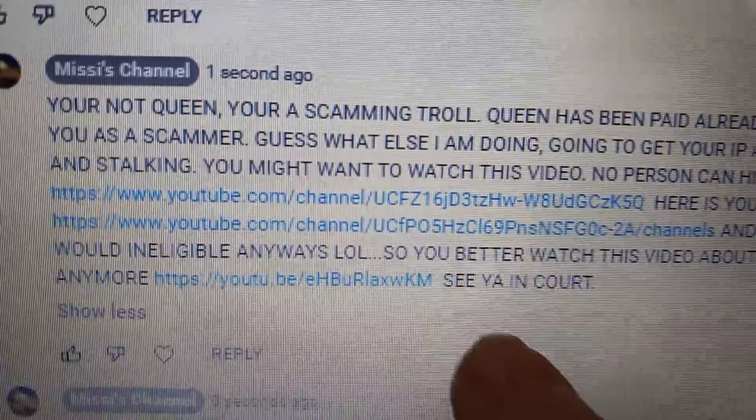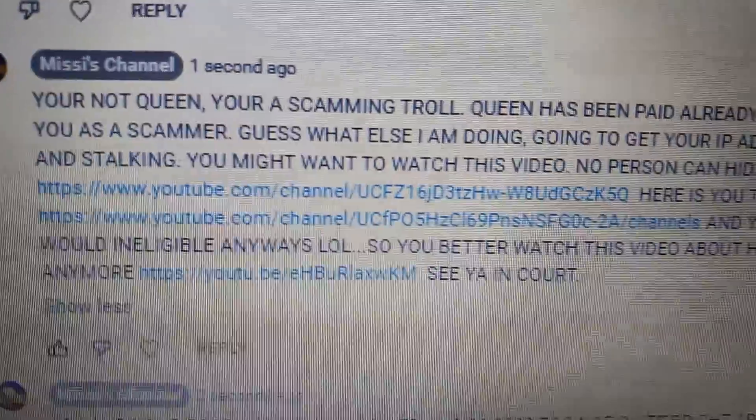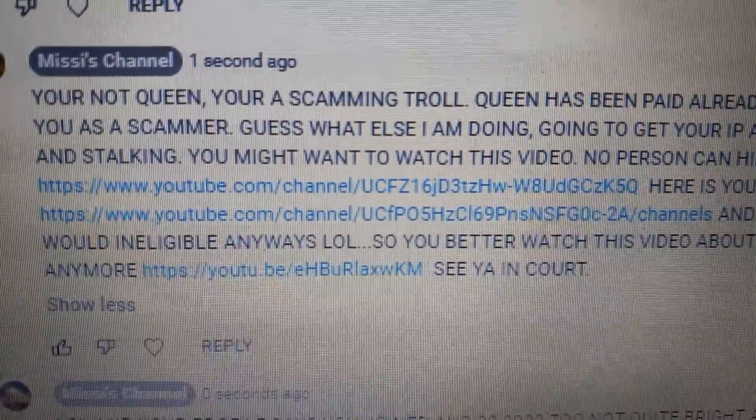You might want to watch this video right here, scammer. Seriously, when somebody repeatedly stalks you and trolls your account trying to steal your money and just in general harassing you with scam after scam after scam, yeah.